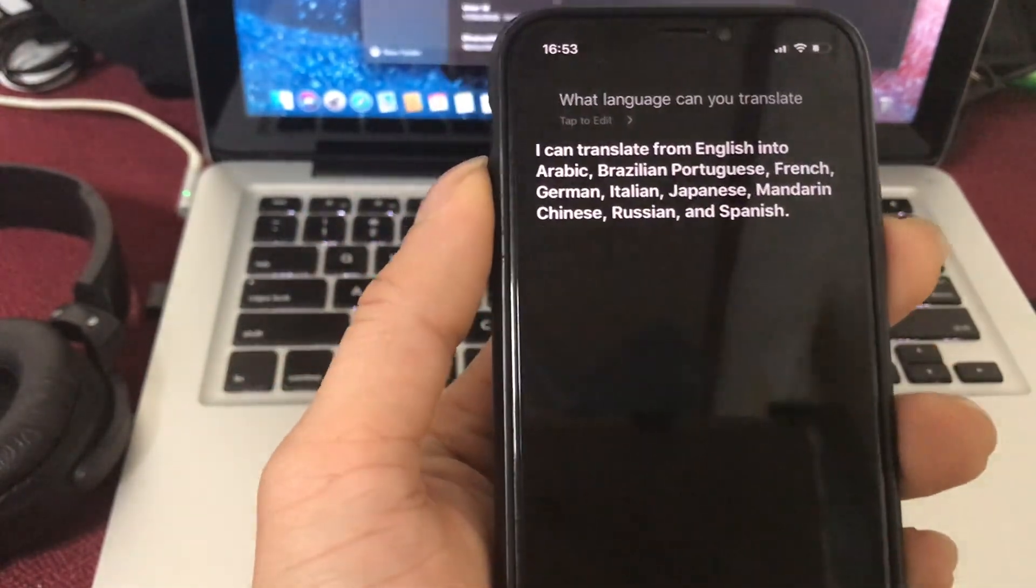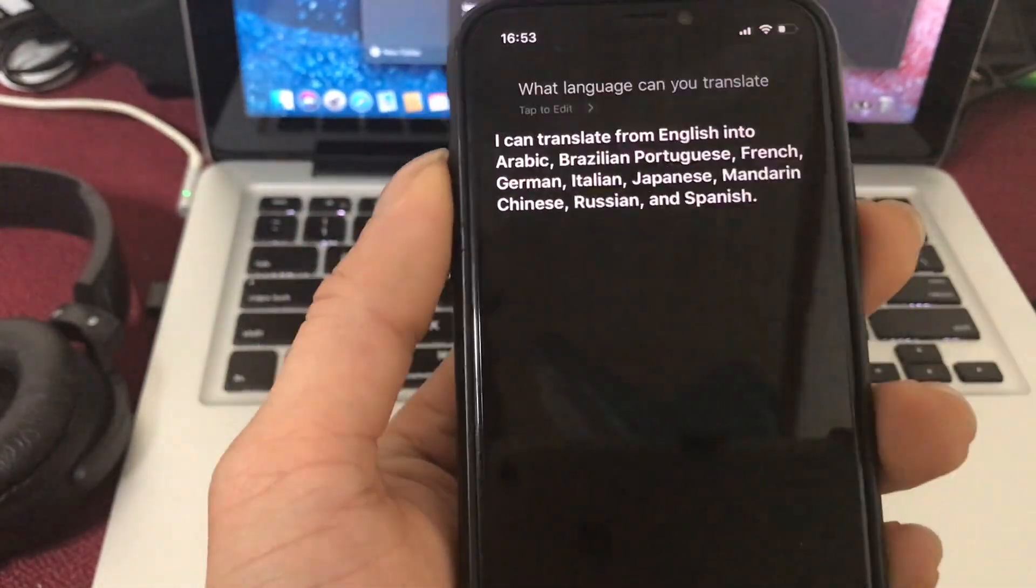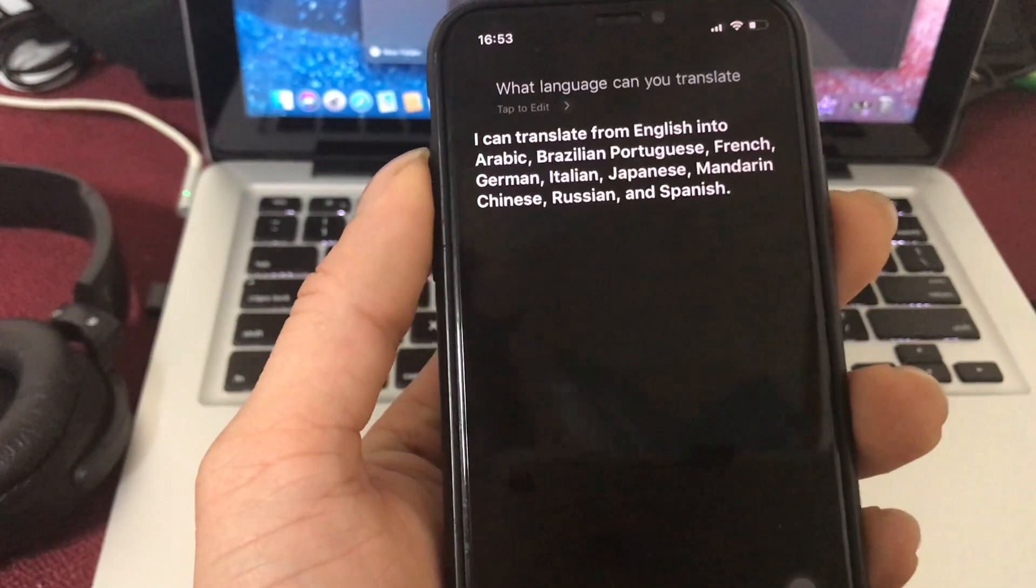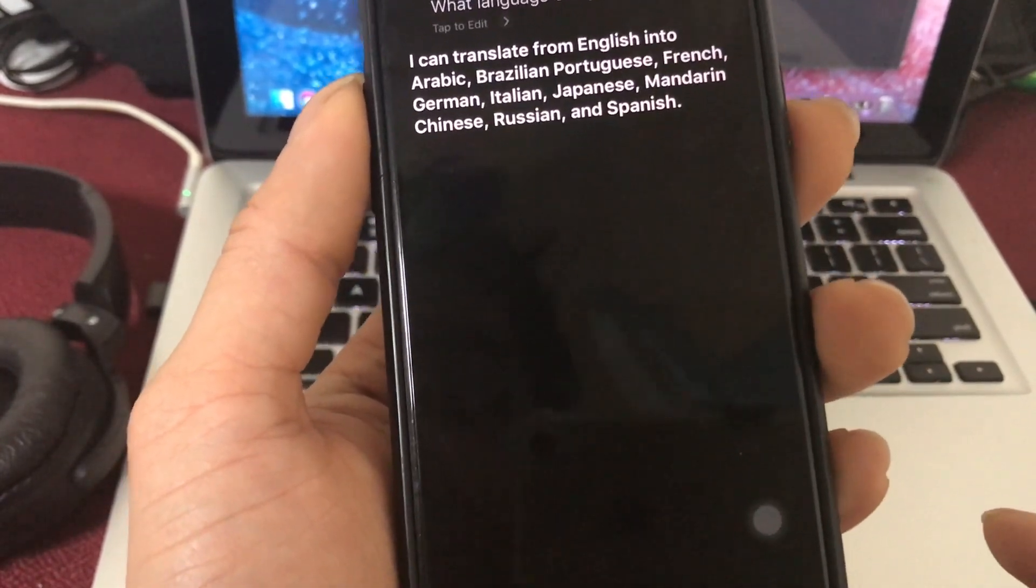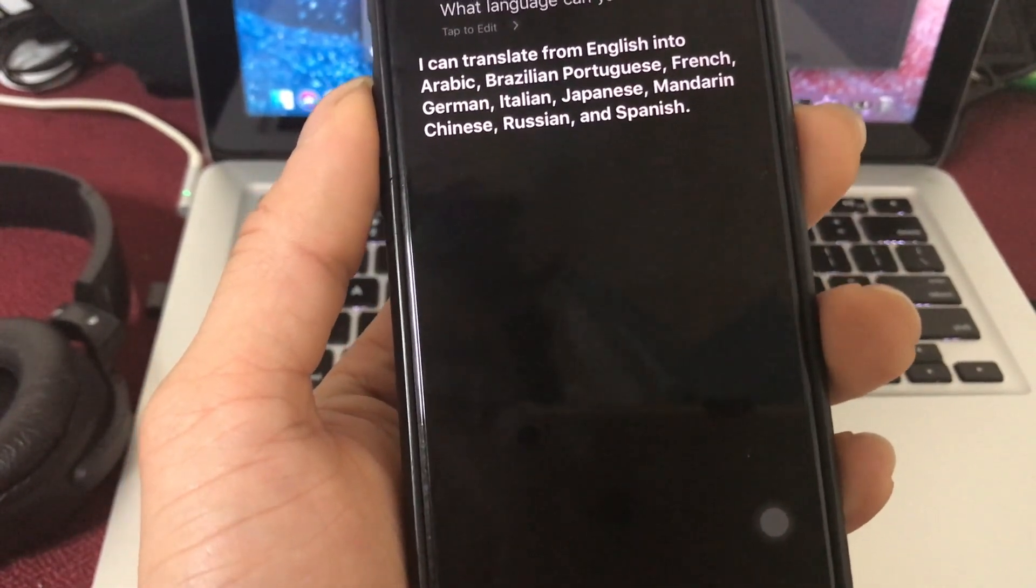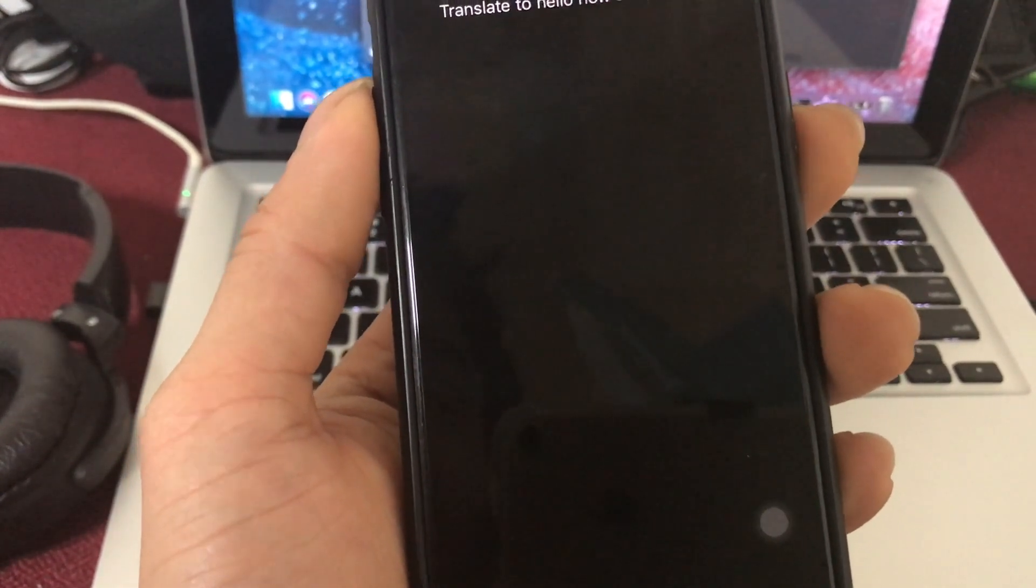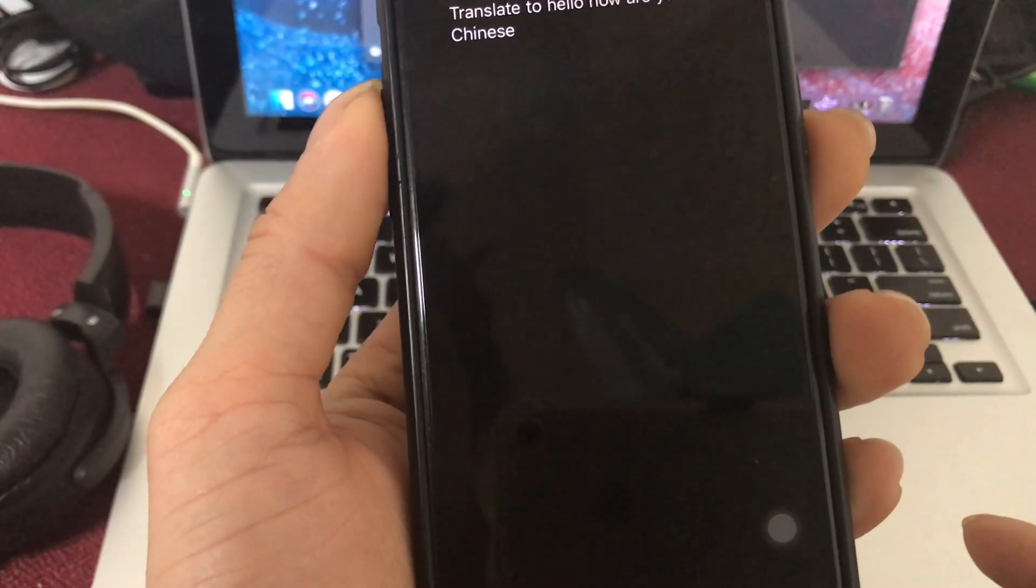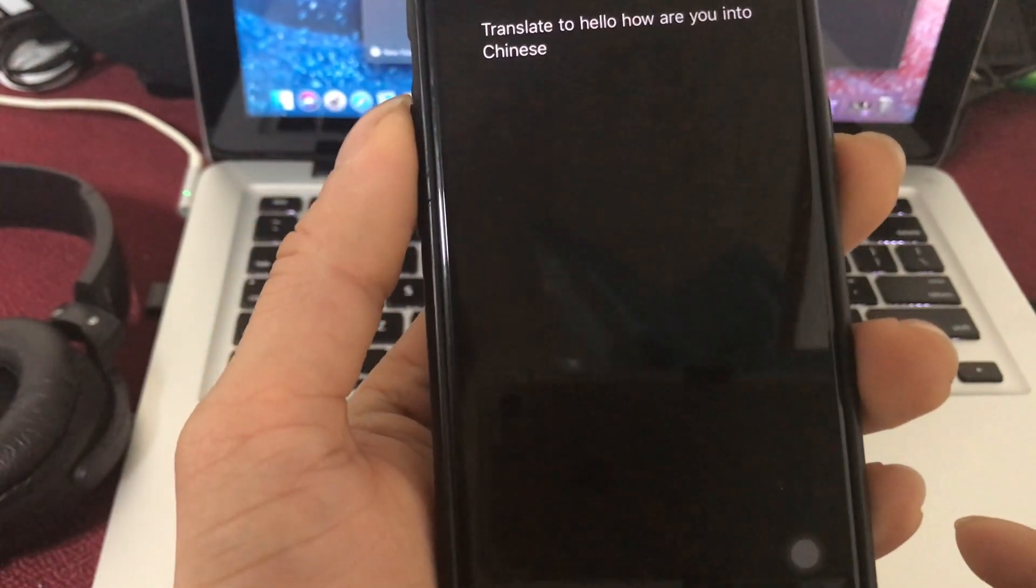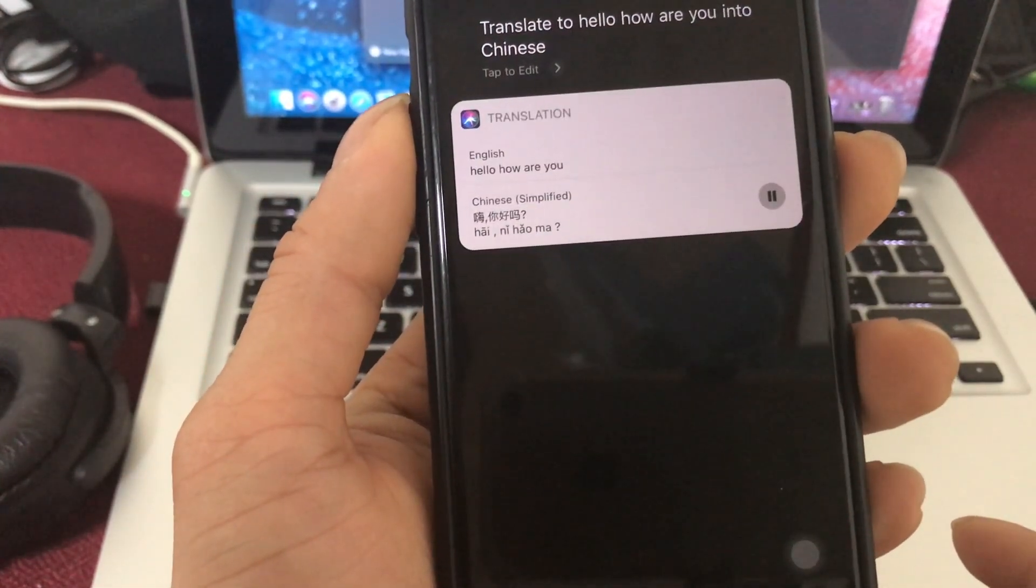Let me translate this. Translate Hello, how are you into Chinese. Hi, you are good?